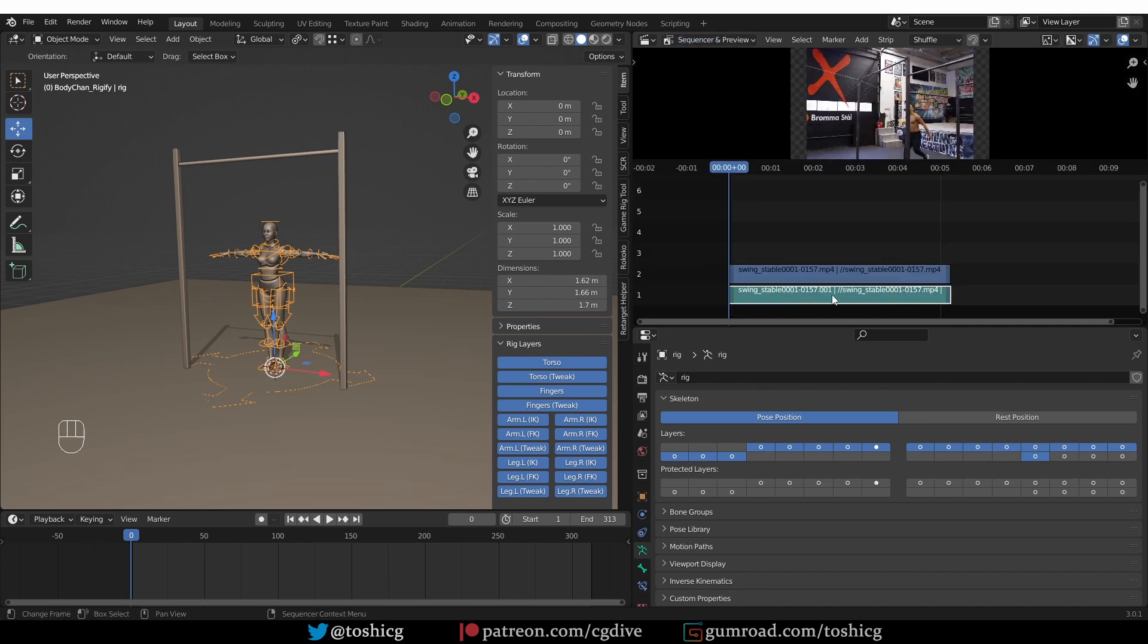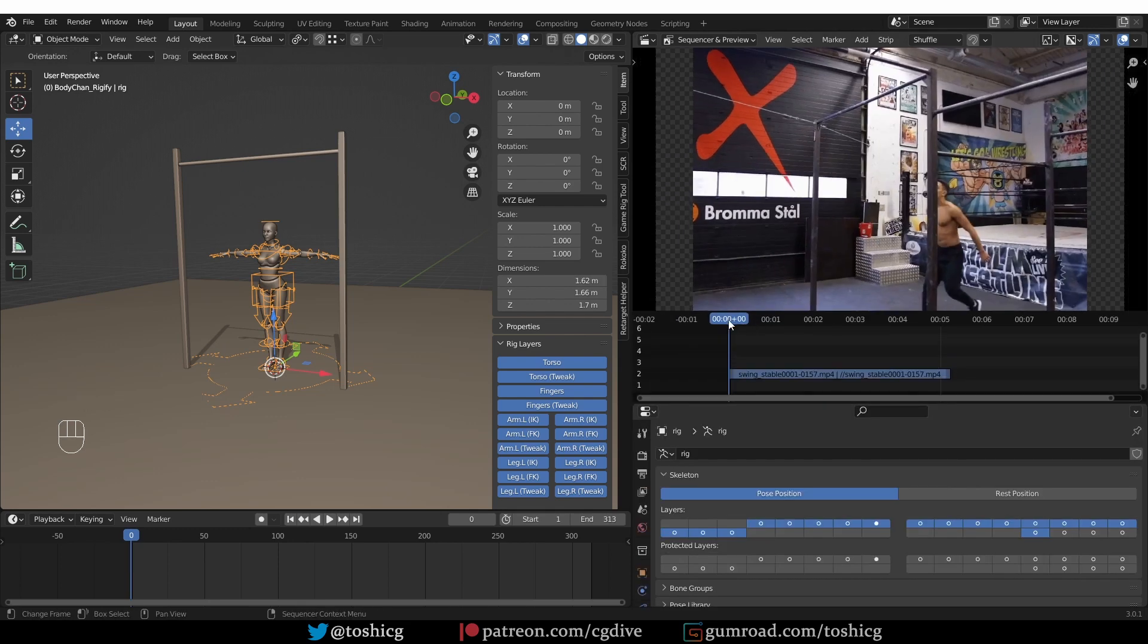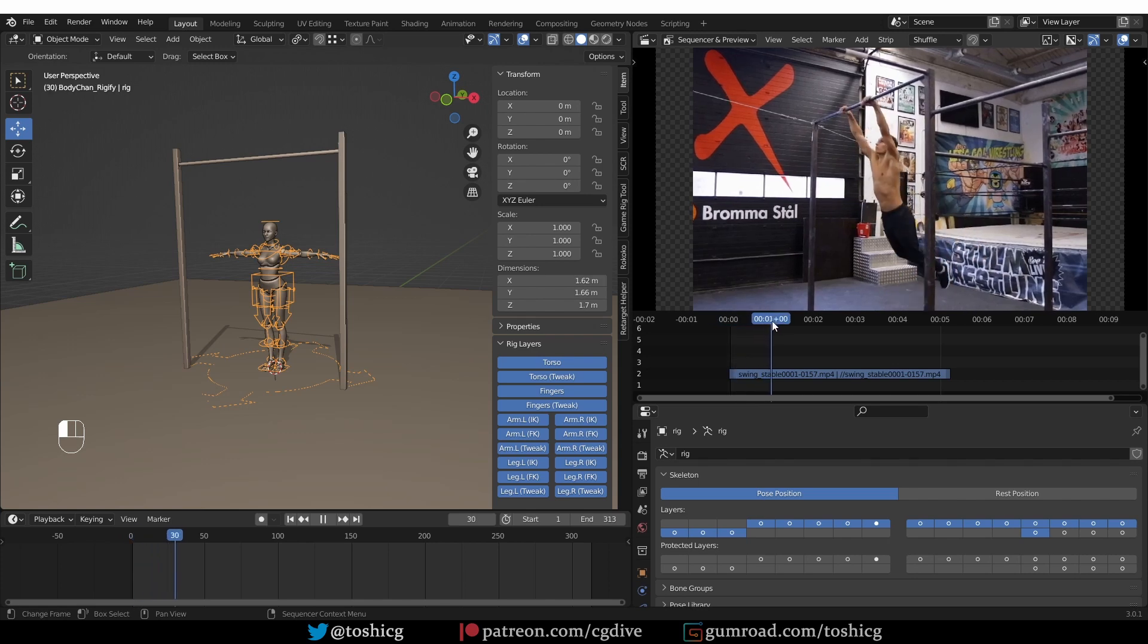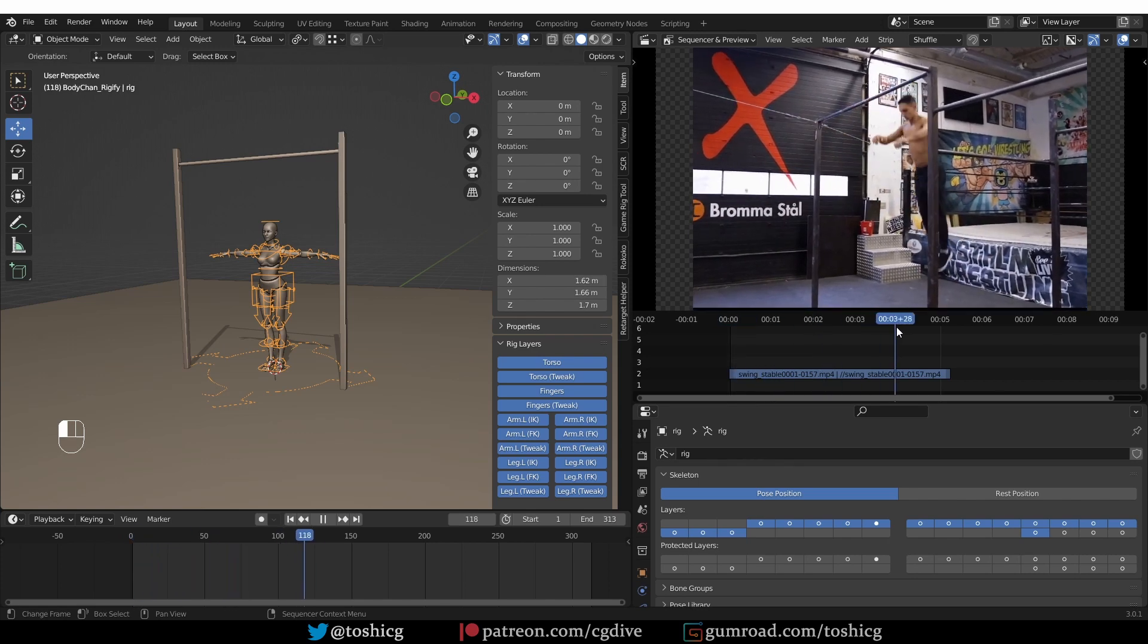The lower strip here is audio, so I'm going to get rid of it. I don't need it. And here is my video reference that I can view at any point while working on my animation.